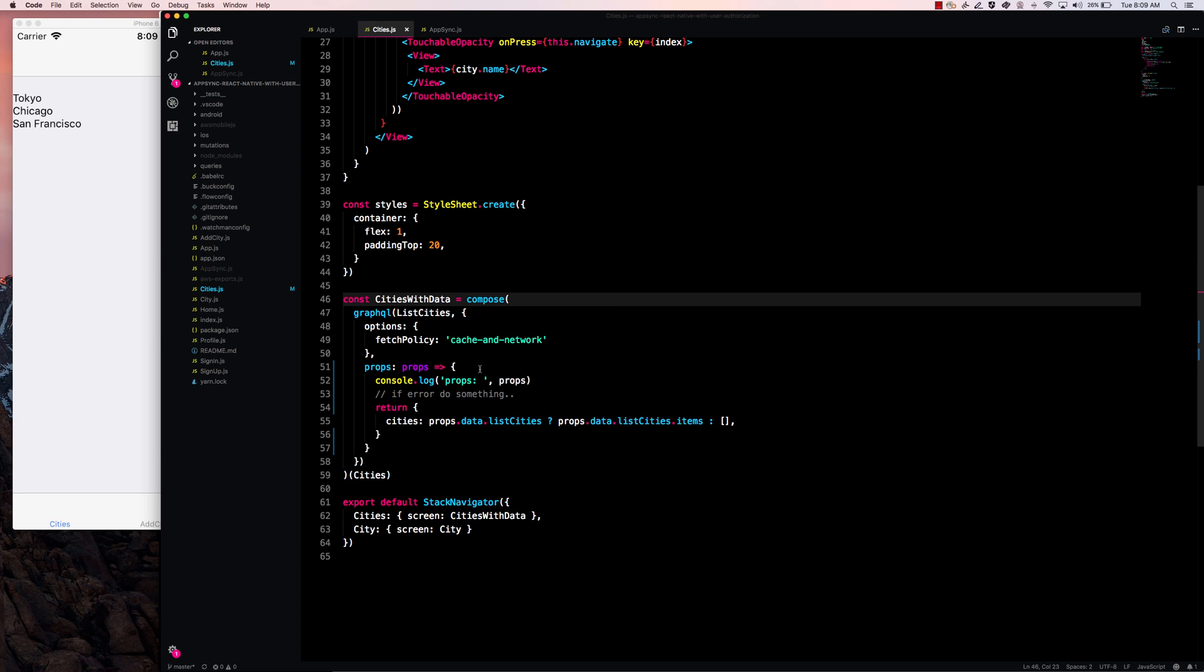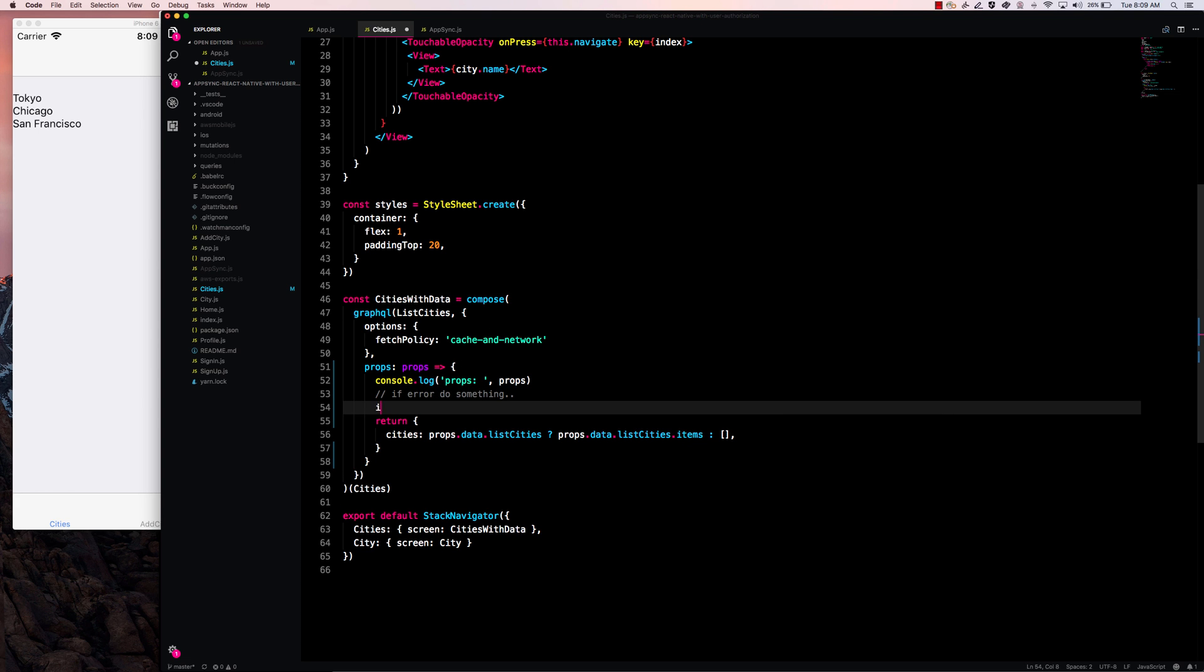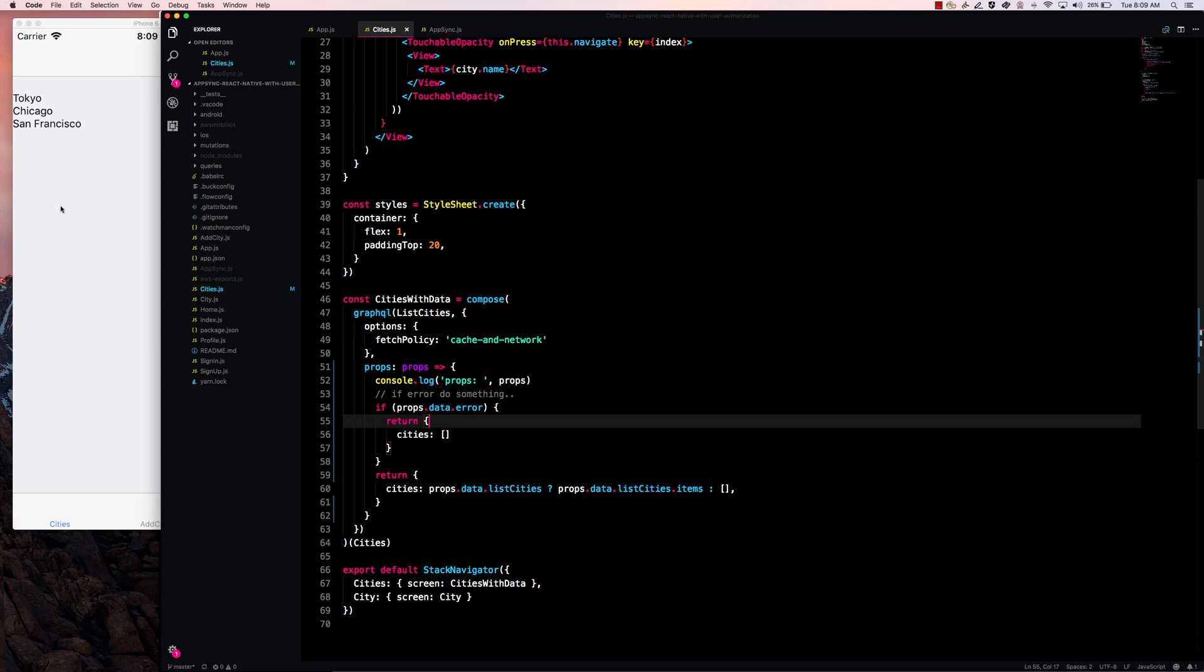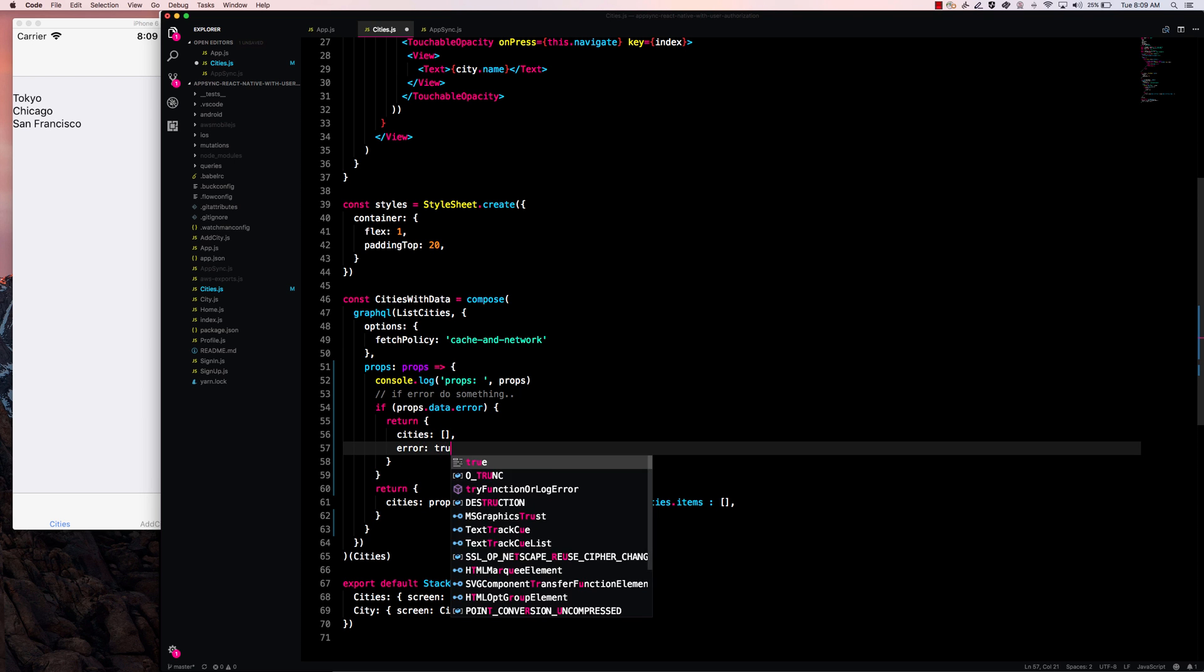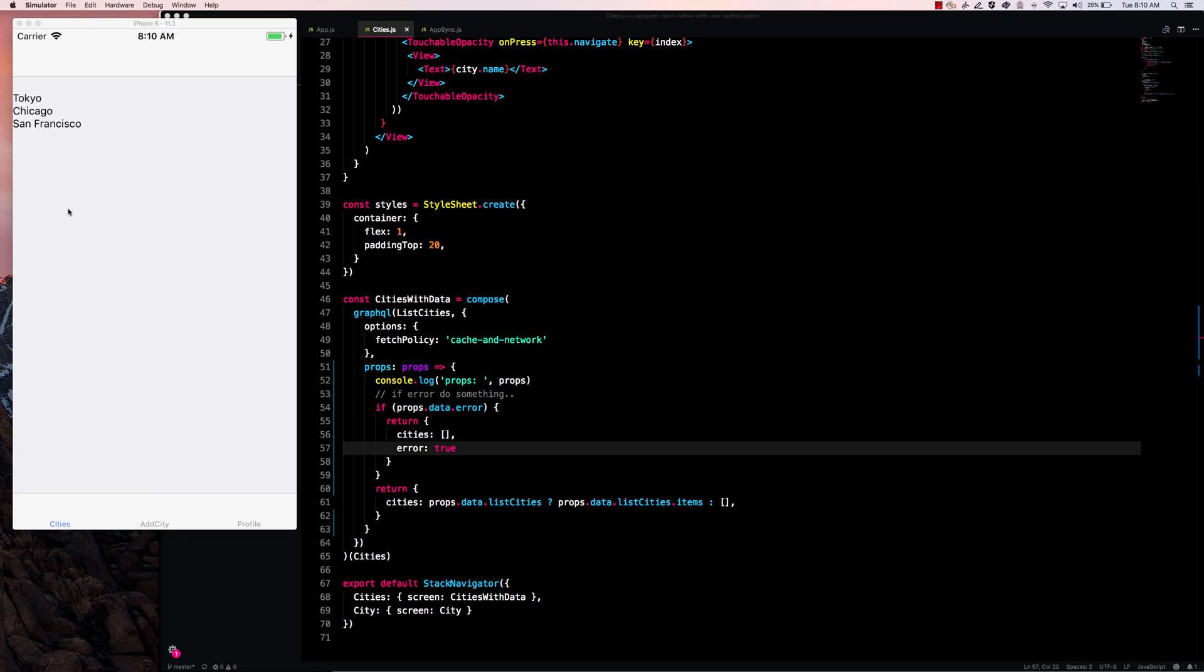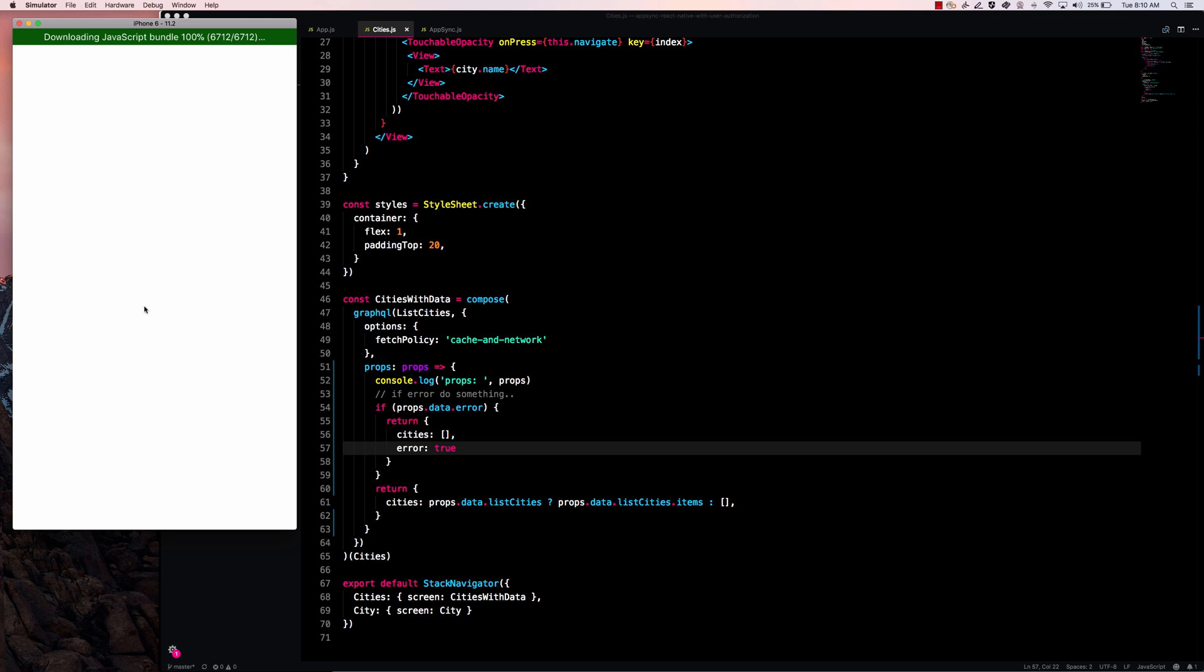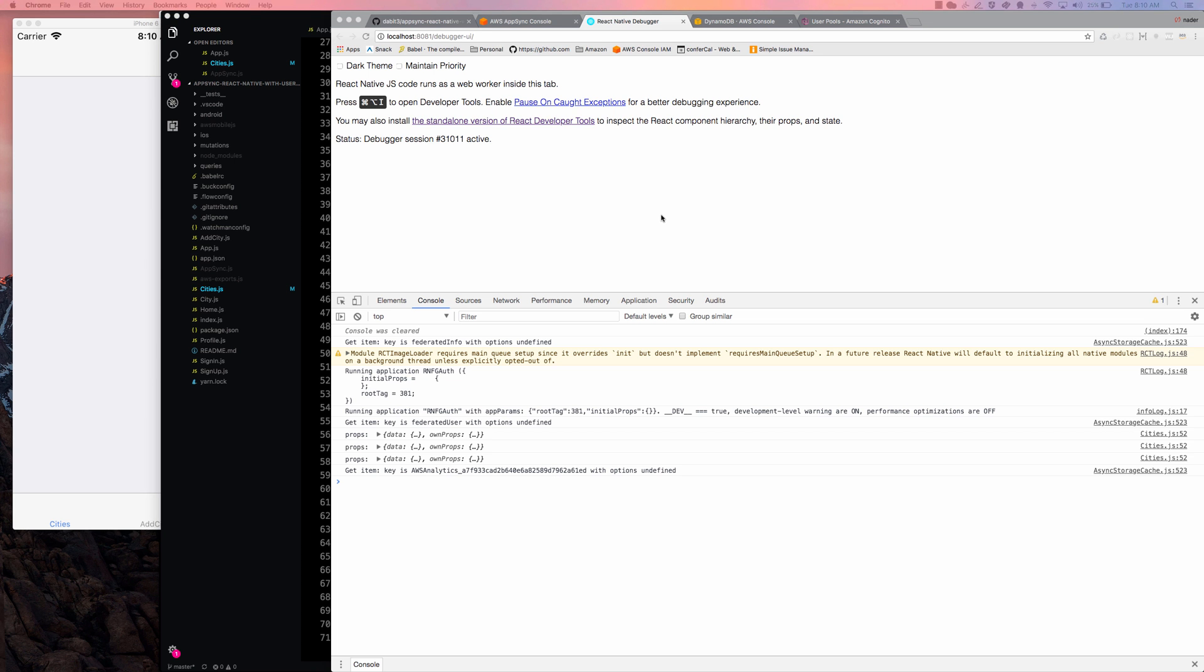The way that we're going to do that is I'm going to say if props.data.error, I'll just go ahead and return cities as an empty array. And then we could also pass down like an error prop if we'd like. But for now, the cities being passed an empty array is just going to empty out our UI. So let's go ahead and refresh that and try it again. So now we see that if we refresh again, the cities show up at first and then they disappear because the error is showing up. So that's the functionality that we like.